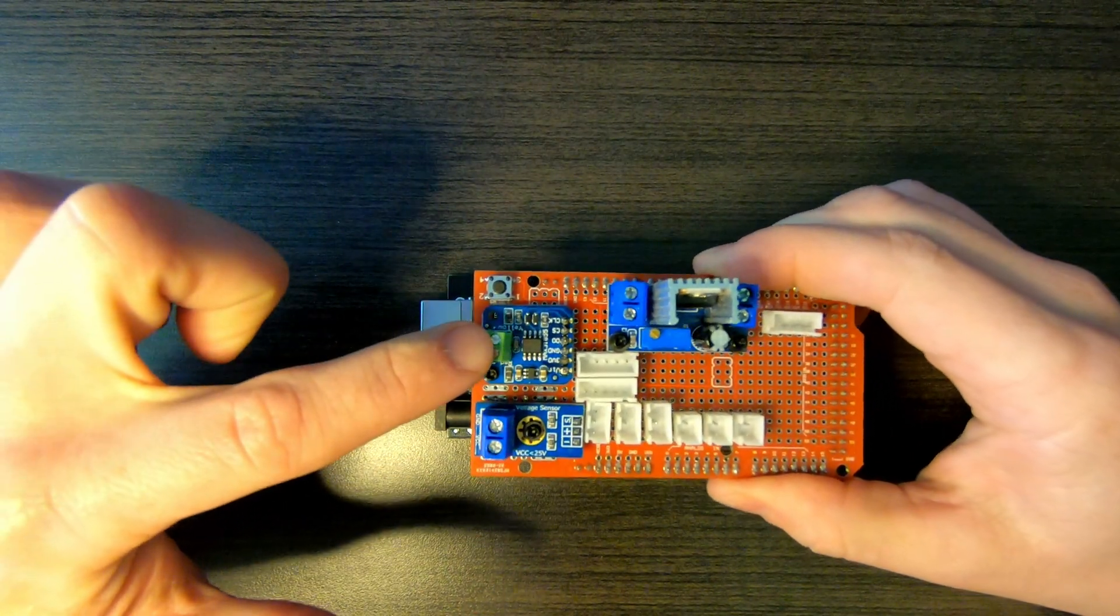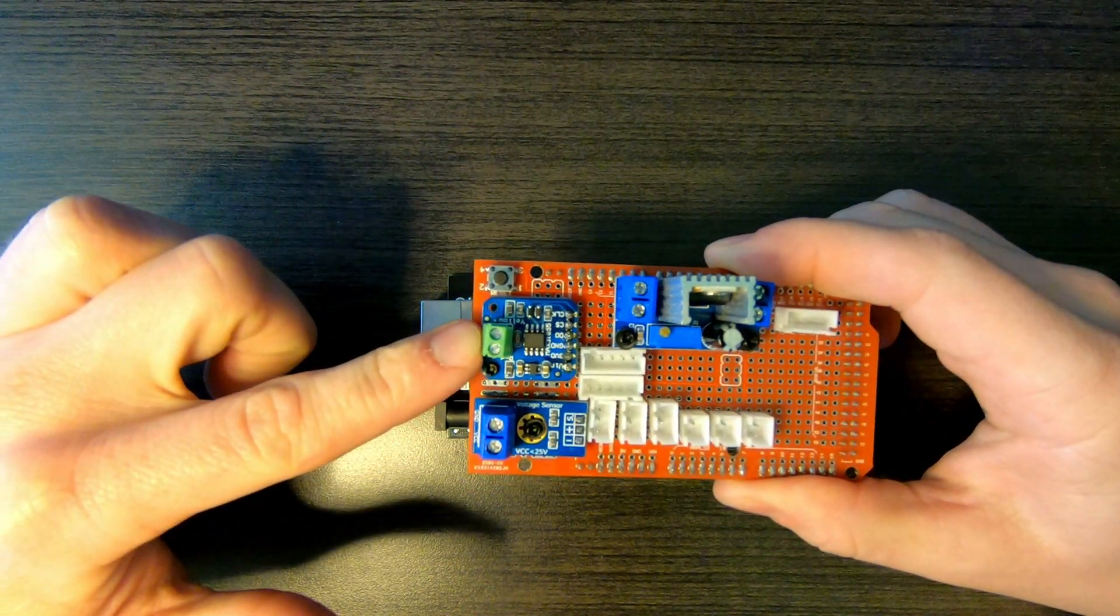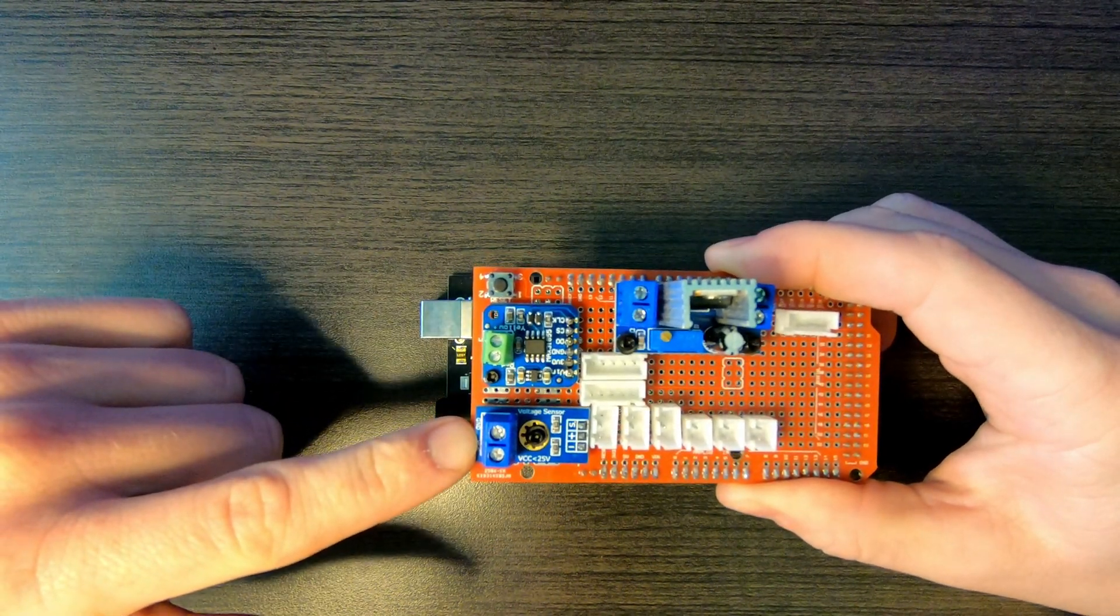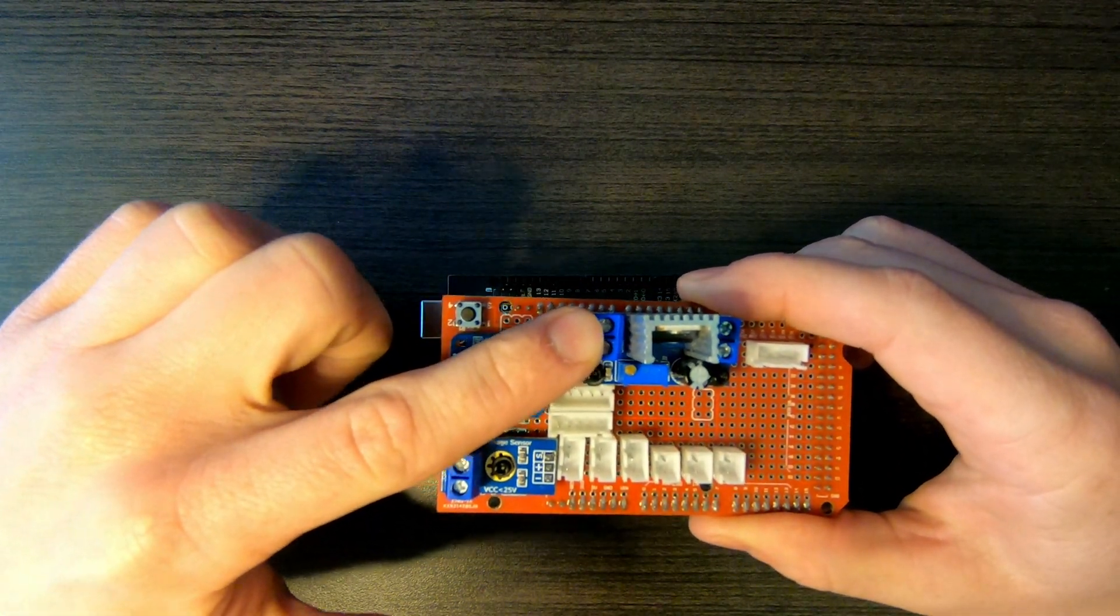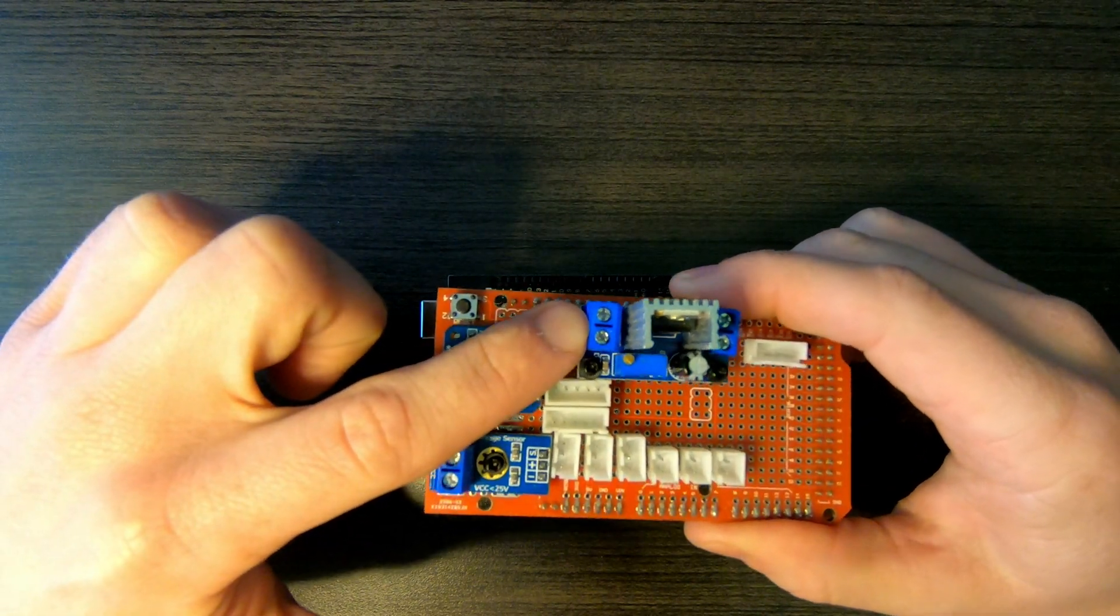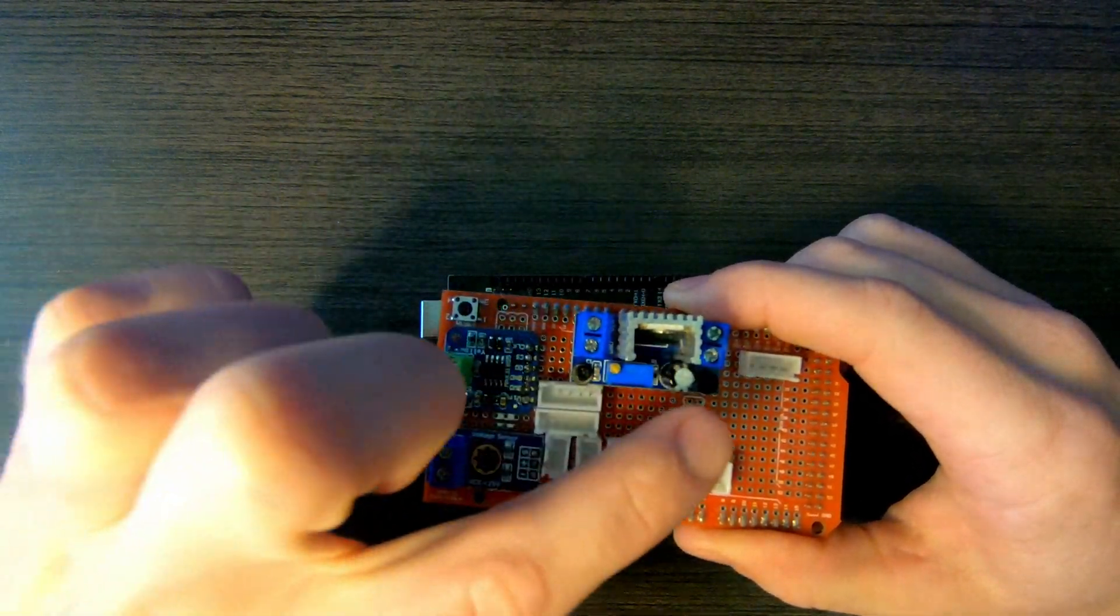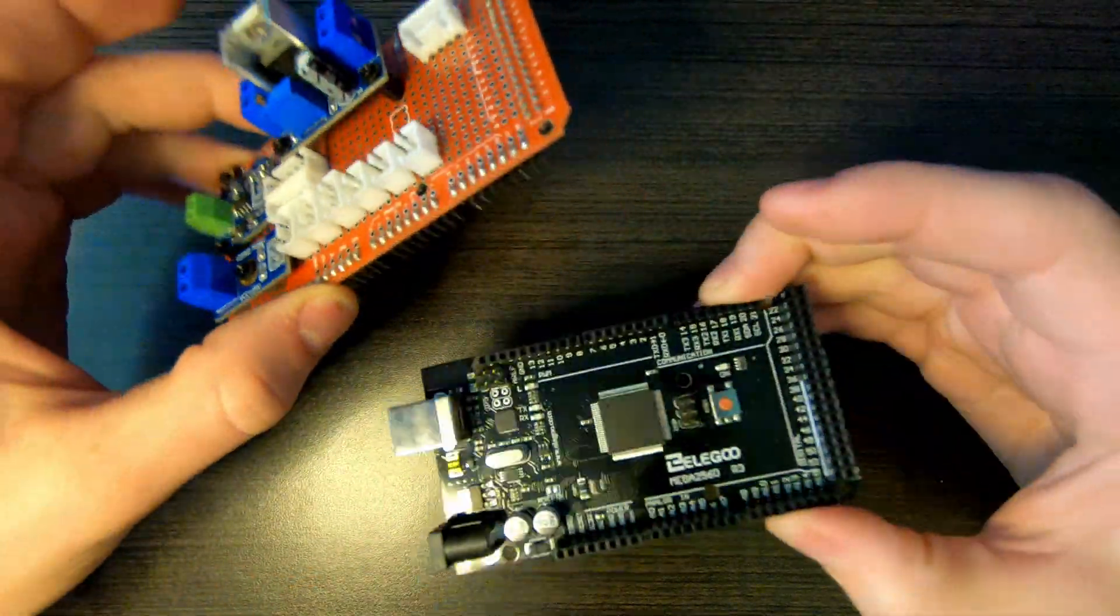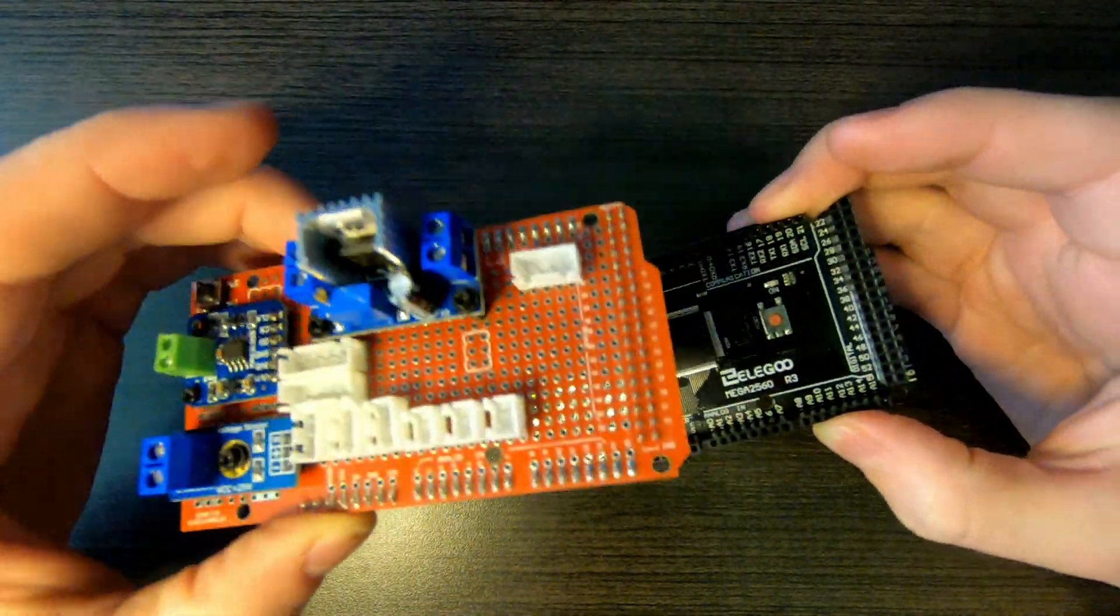This is the thermocouple breakout board for the exhaust gas temperatures. This is the voltage sensor board. This is the voltage regulator board. So I can run 12 volts from the vehicle battery in and then have five volts out, which powers the whole microcontroller unit.